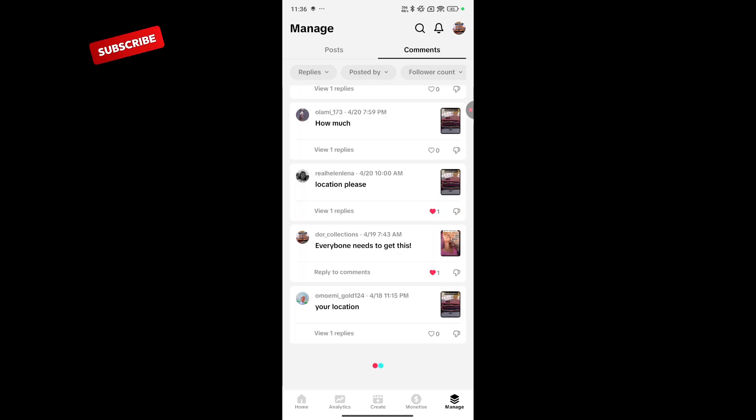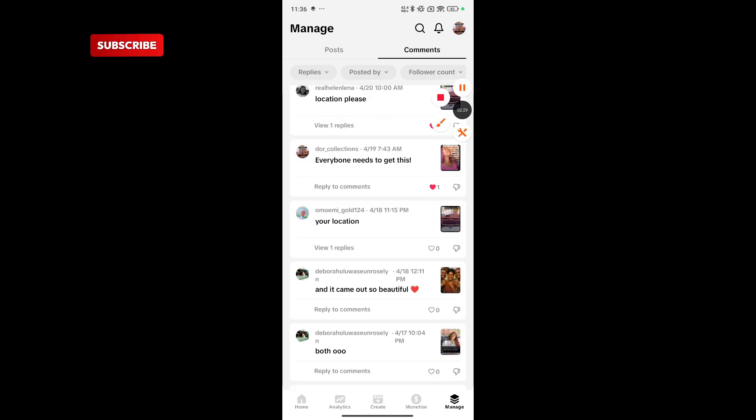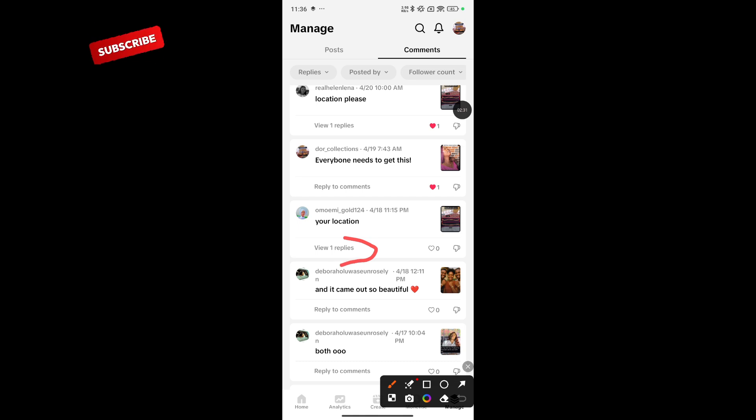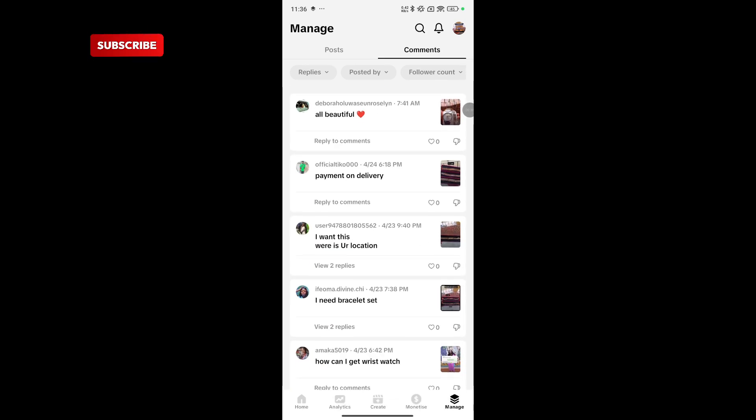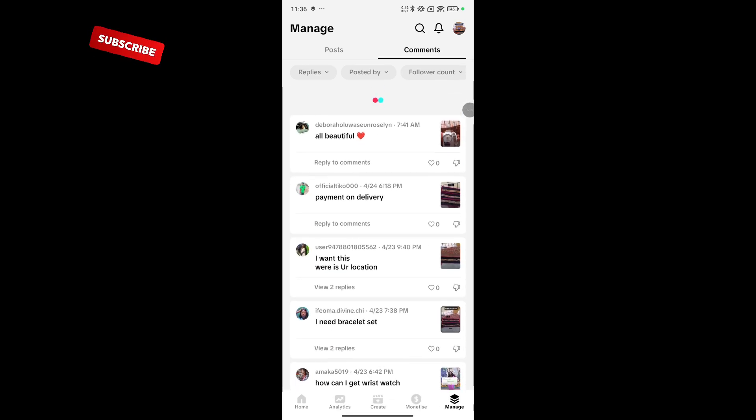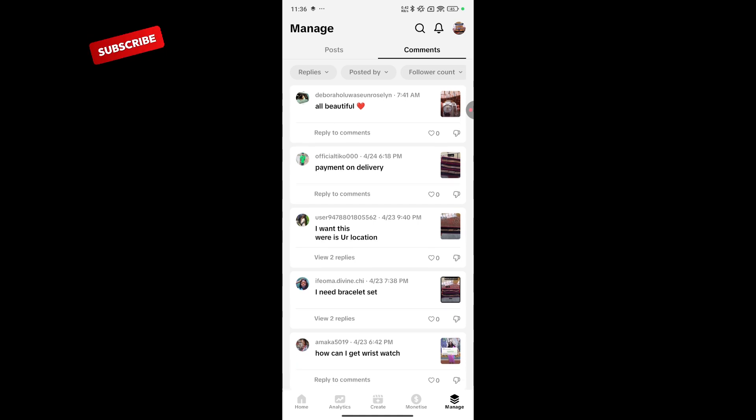Can you see? You can see view 1 reply. That means we've responded. If I'm not seeing any view reply, like this payment on delivery, that means we've not responded.